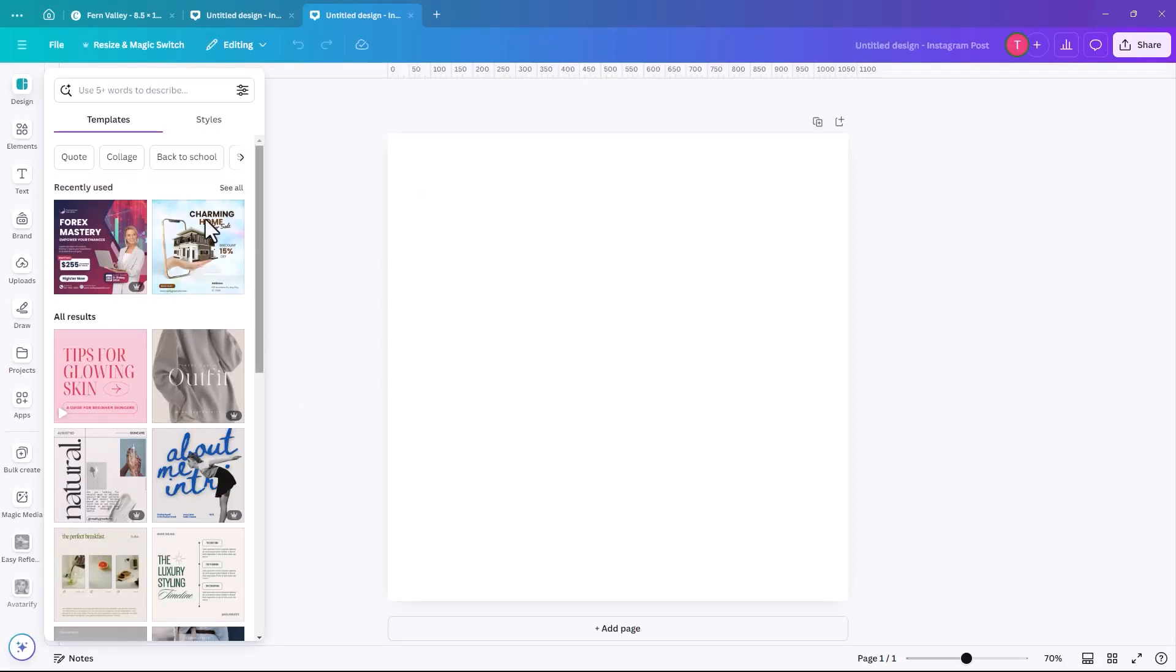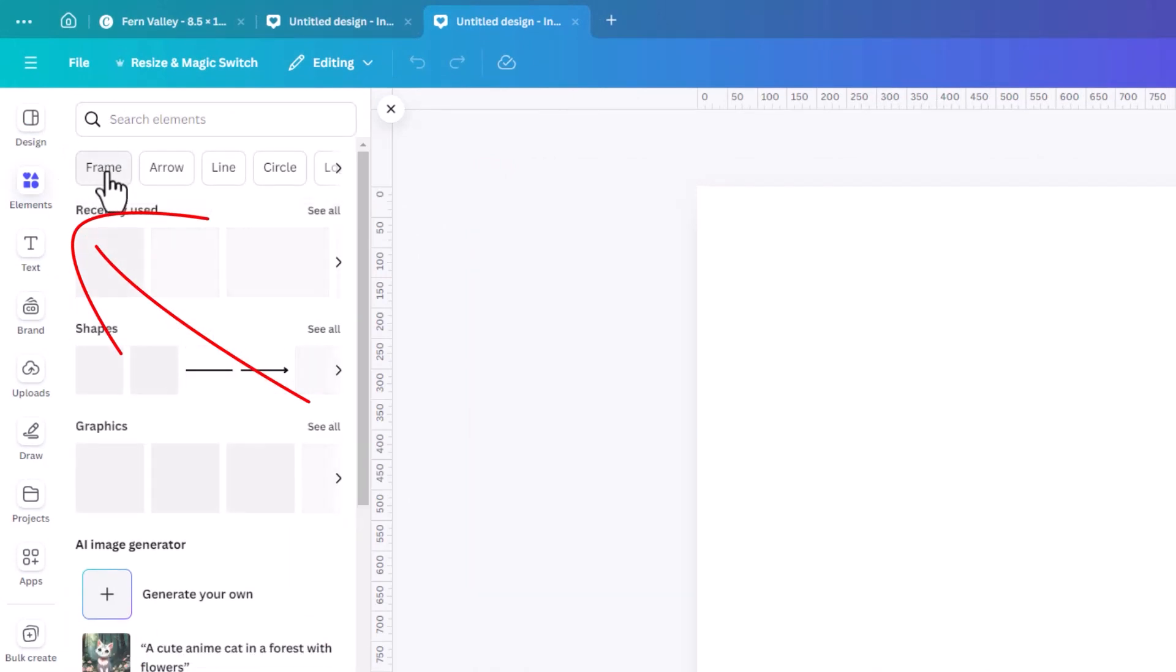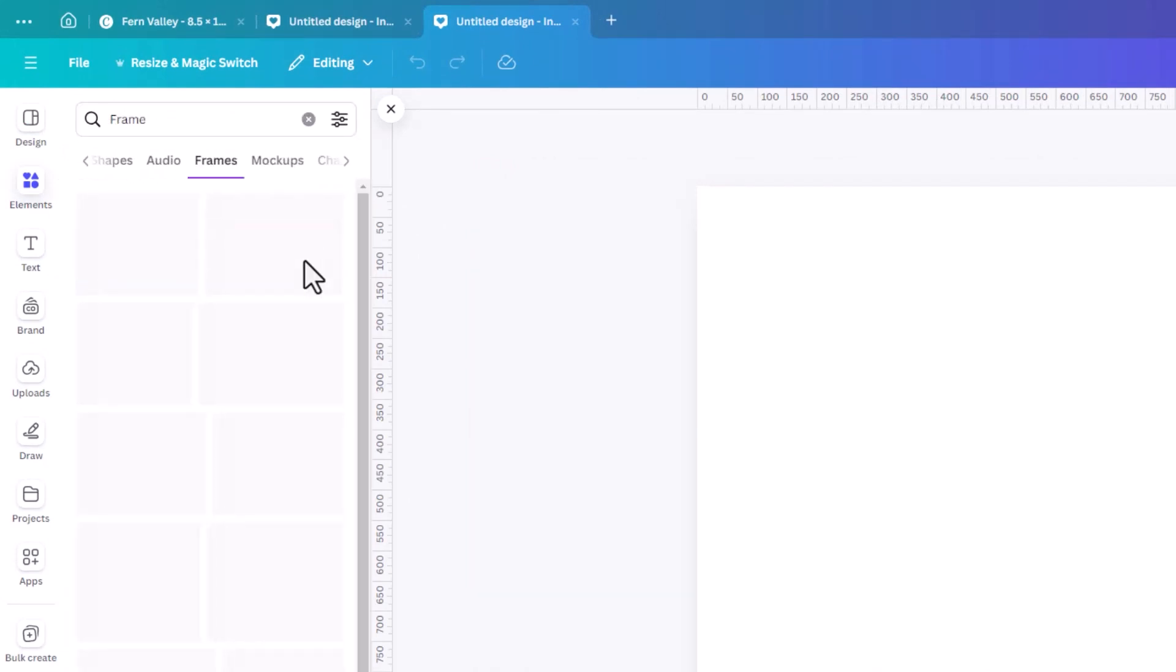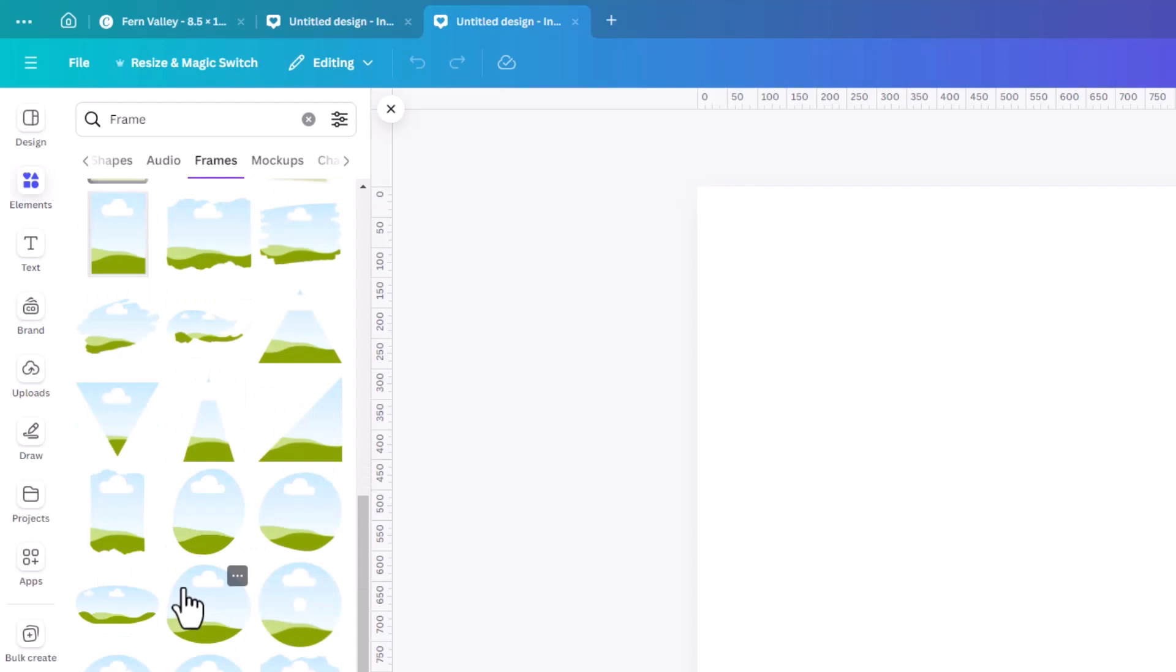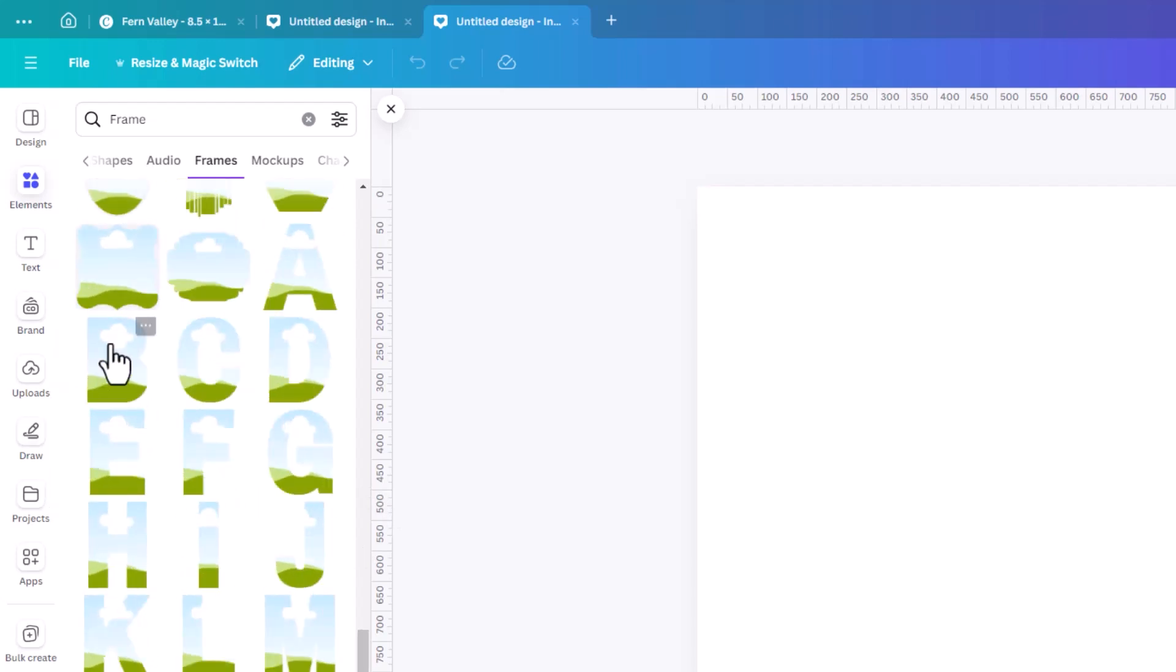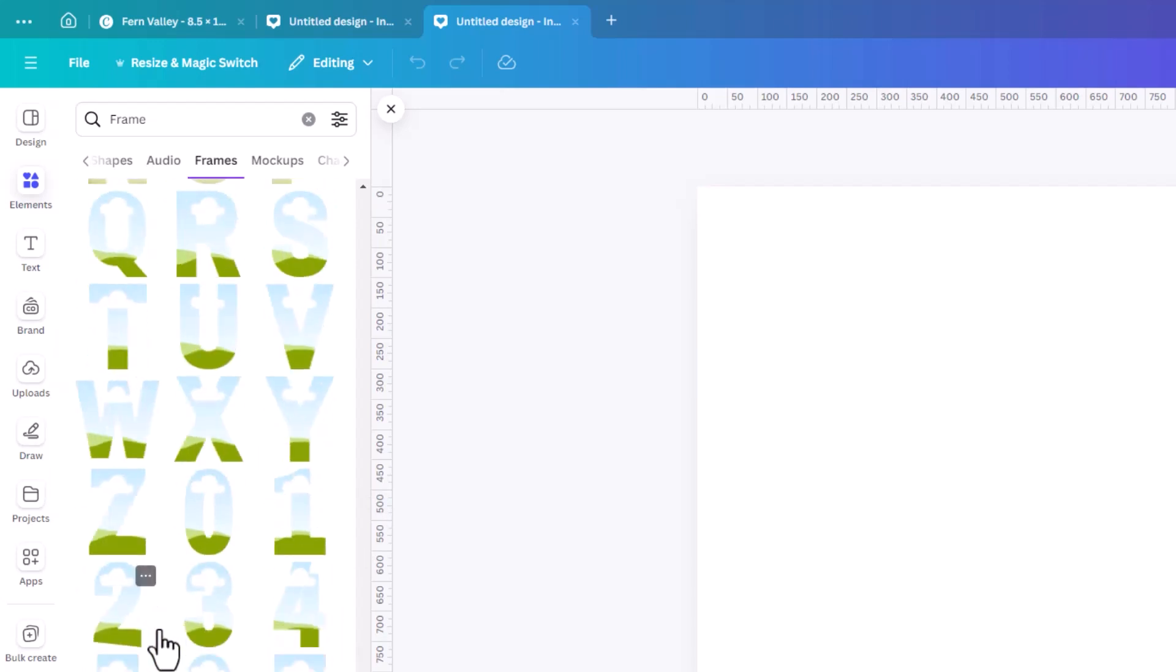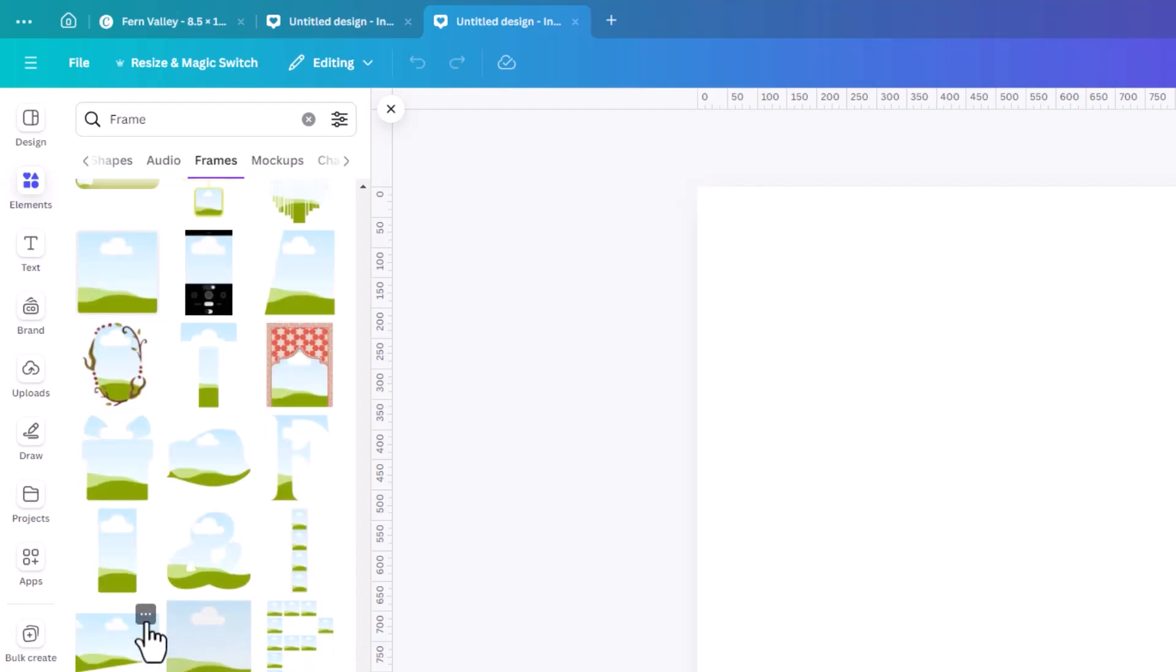So once your Canva is open, if you go into Elements and click on Frame and click on See All, these are all the standard kind of frames that Canva offers. There's lots of shapes, ones that have borders on them, all the letters in a few different styles, and all kinds of numbers as well.